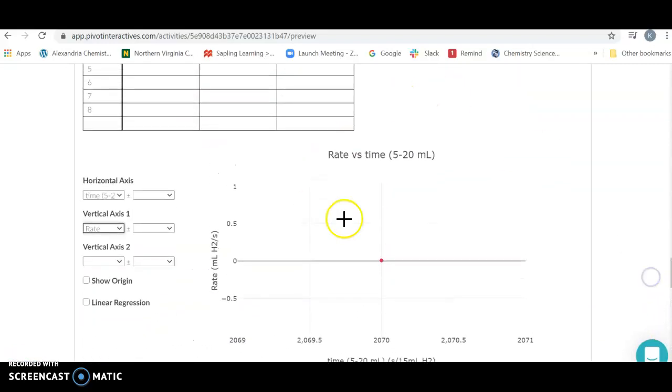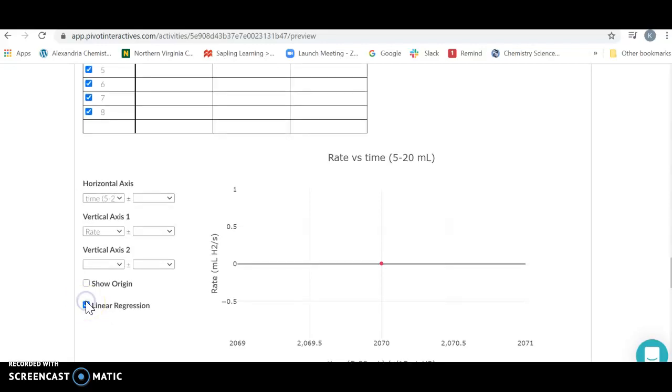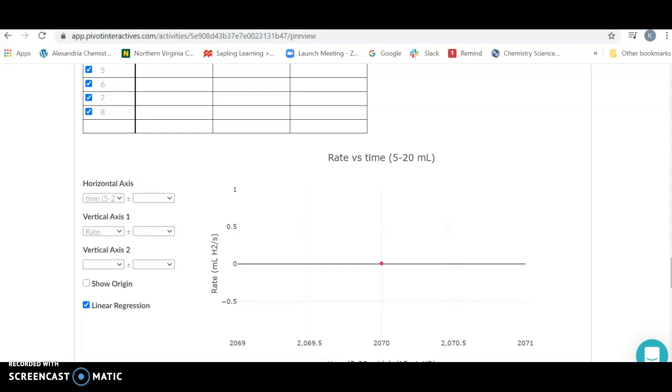It never does any harm at the end to put in a regression. I can't do one because I only have one data point, but as you get more data points you can click this button and it's going to give you a nice fit for this data. So your job: What's going to happen to the rate of this reaction as you increase the concentration of the HCl?